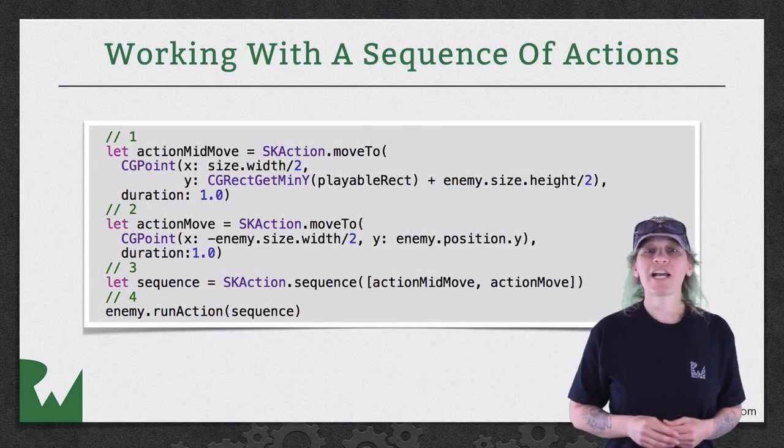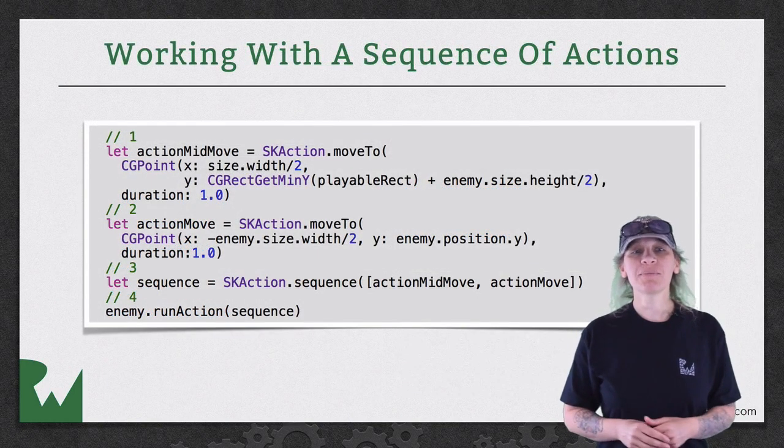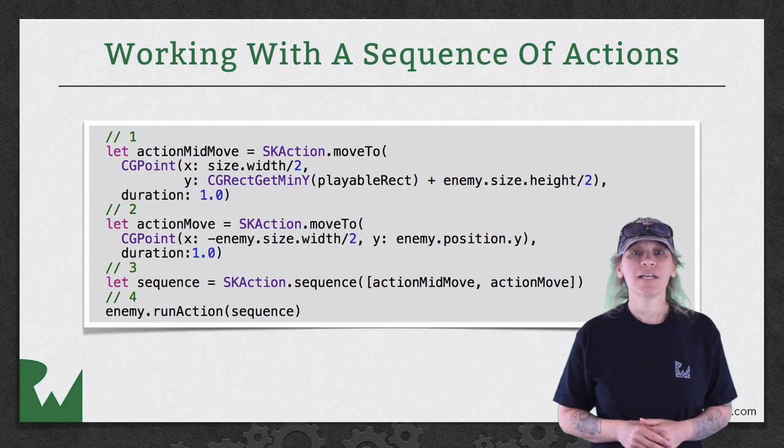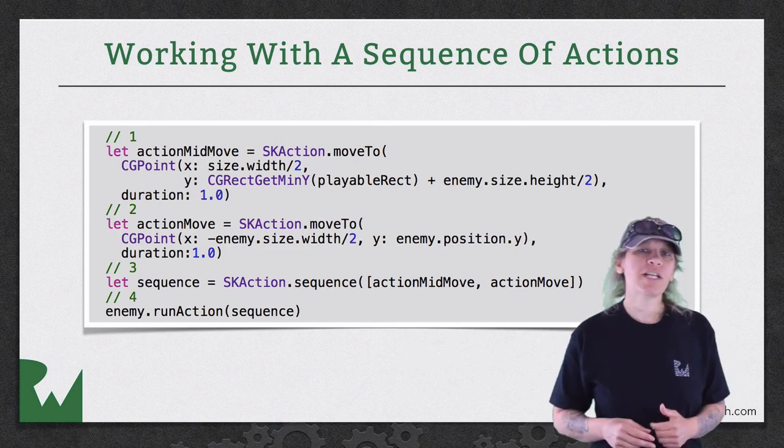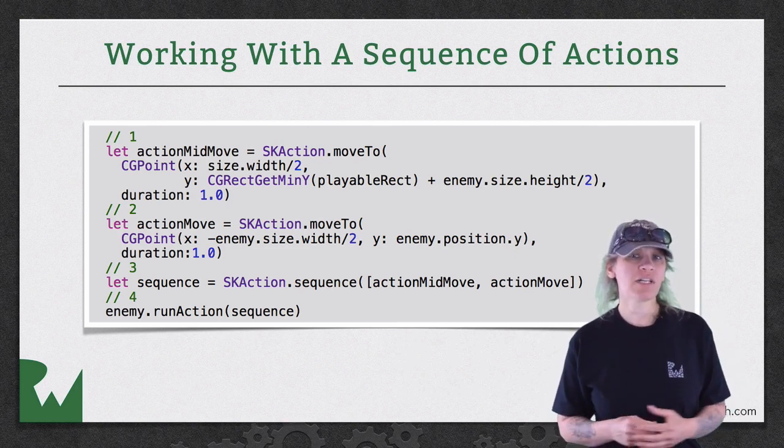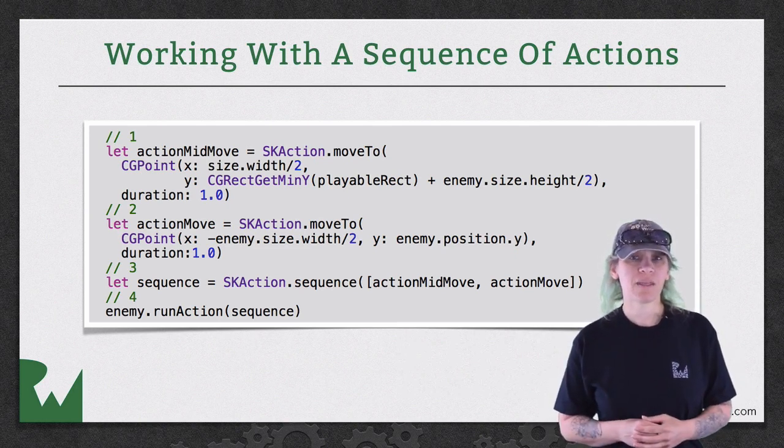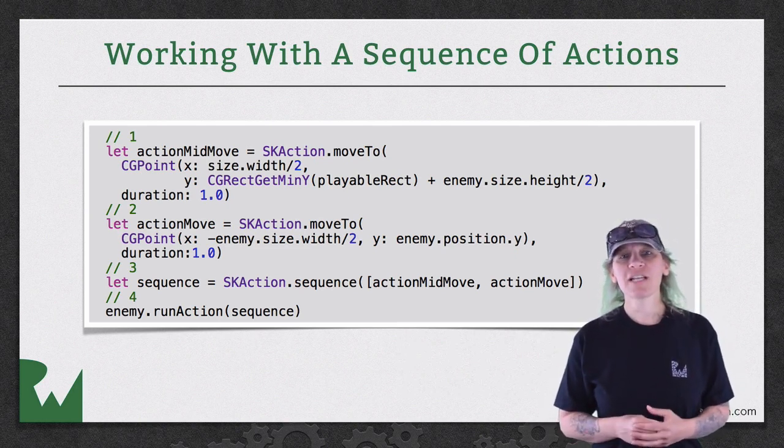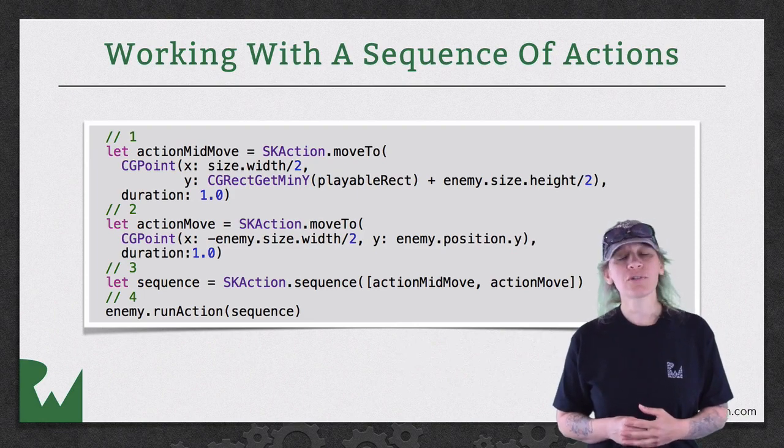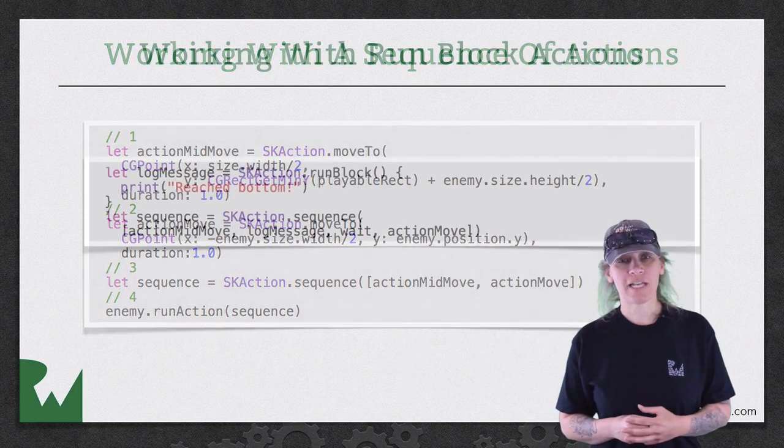Another thing you can do with actions is chain them together to create a sequence. Here we're creating two move to actions and then running them. In addition to action sequences, you can also create run block actions.